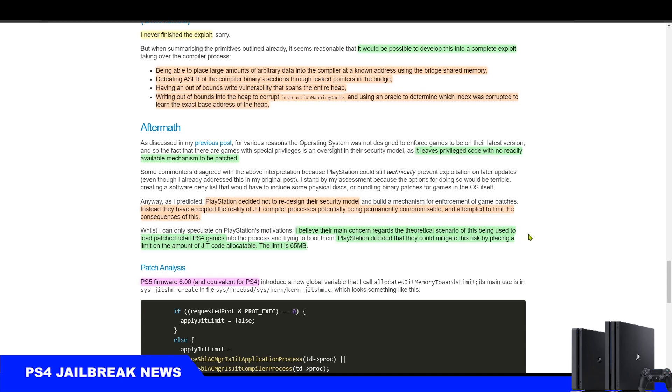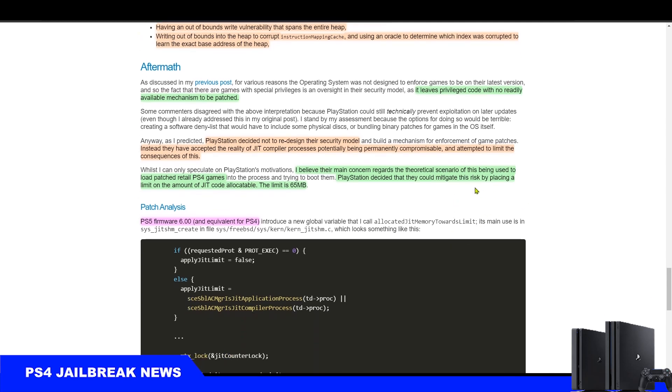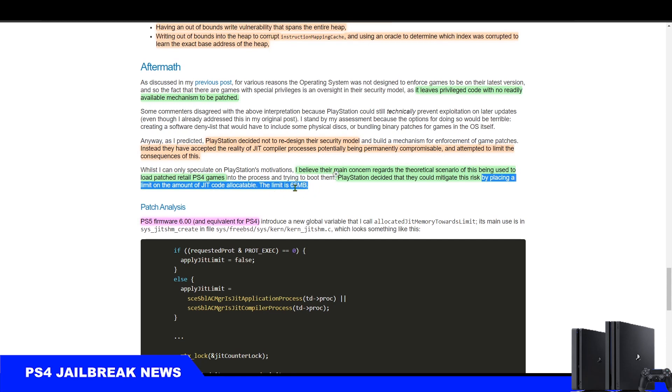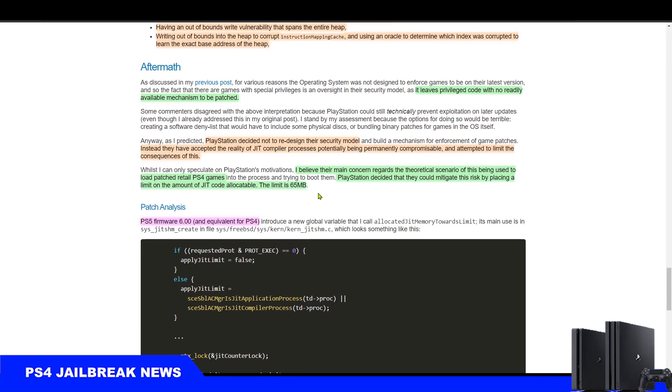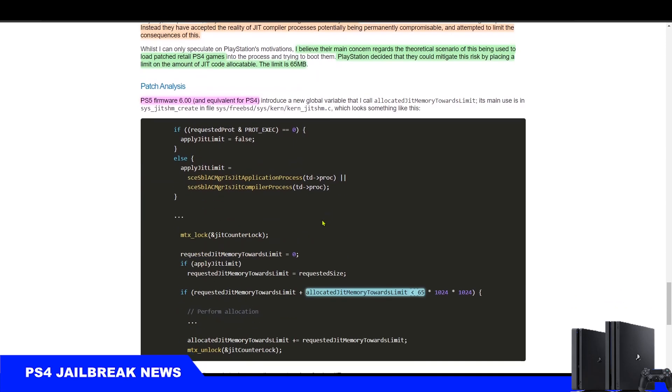He believes their main concern regards the theoretical scenario of this being used to load patched retail PS4 games. So apparently PlayStation was afraid that people will be able to use this exploit to run PS4 games on the latest PS4 firmwares. What they did is that they limited the size of applications that can run with this exploit to only 64 megabytes on PS4 10.00 and PS5 6.00.